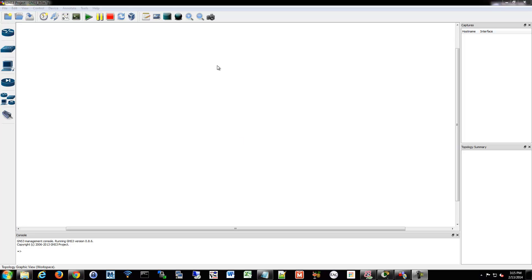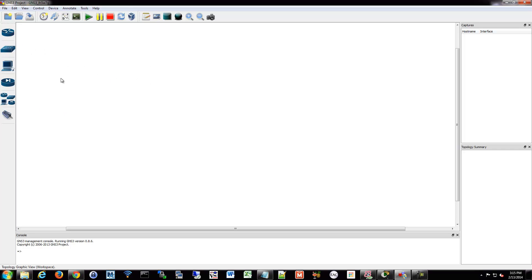Alright, we're going to do some frame relay configuration. So I'm going to do that in GNS here. We're just going to make a simple network and set up frame relay encapsulation over a serial between two of the routers.